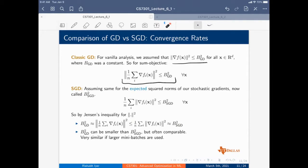With mini-batch SGD, a lot of that constant advantage for gradient descent goes away. So essentially we are still much faster but with roughly the same convergence. In practice, SGD actually converges much faster with the right choice of learning rate.